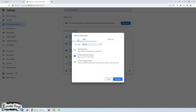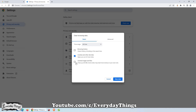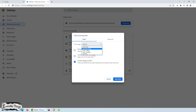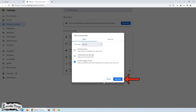In the pop-up window, you'll see various options to choose from. To clear the cache, select the box next to Cached Images and Files. Next, you can choose the time range for which you want to clear the cache. If you want to clear everything, select All Time from the drop-down list.